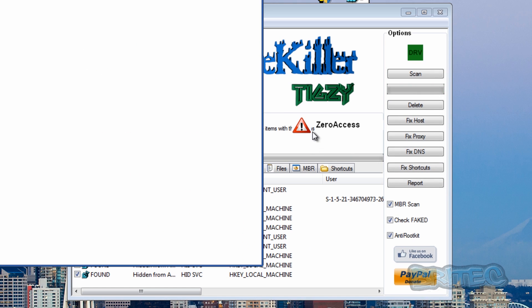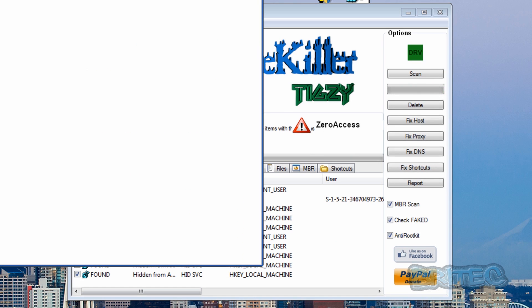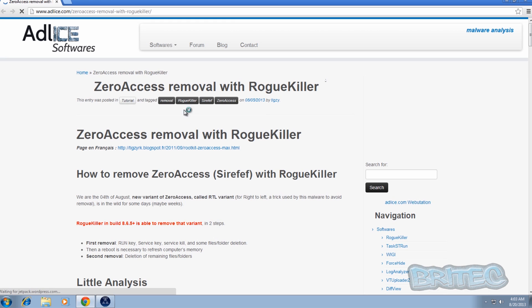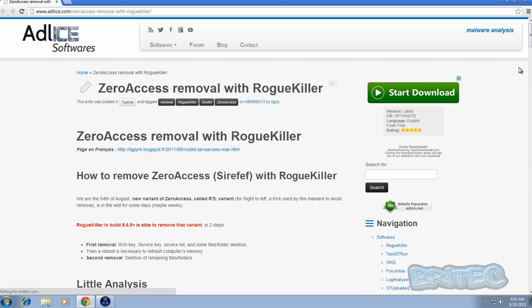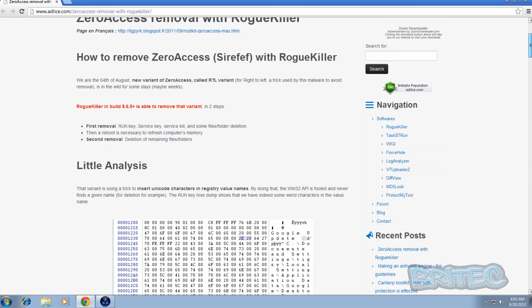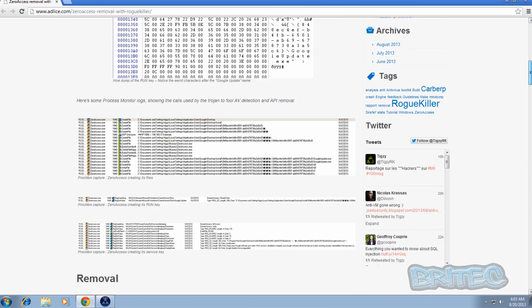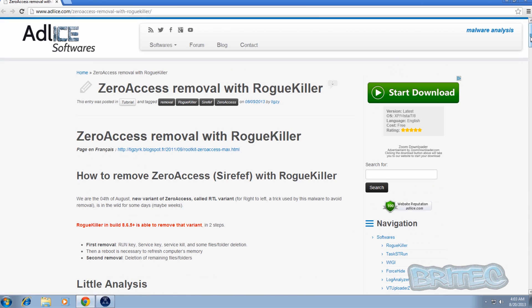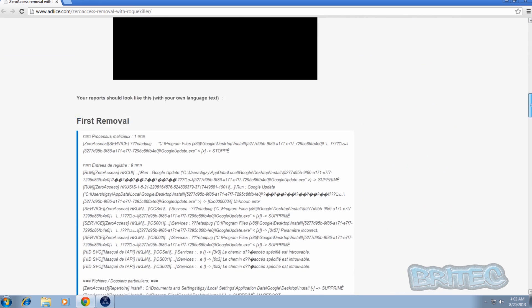Okay, so you see here it's opened up a page automatically to take you to his site which actually gives you a load of information on Zero Access, and it gives you a bit more of an explanation of where it is and what it's doing on the system.